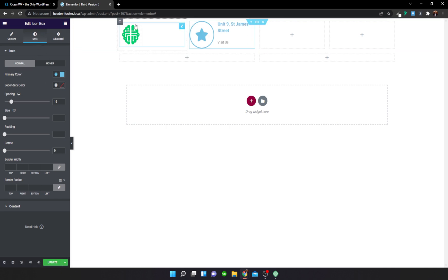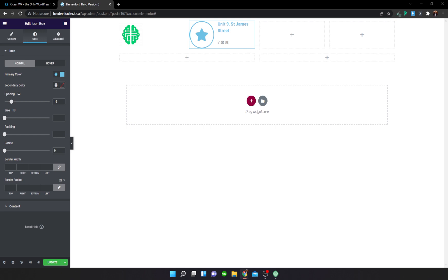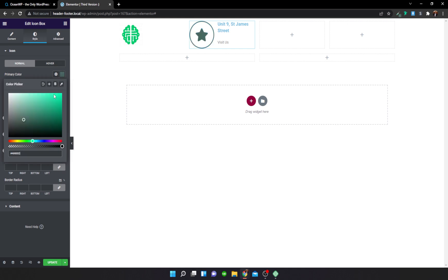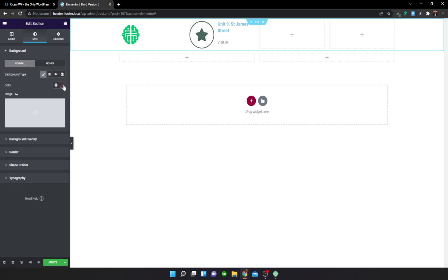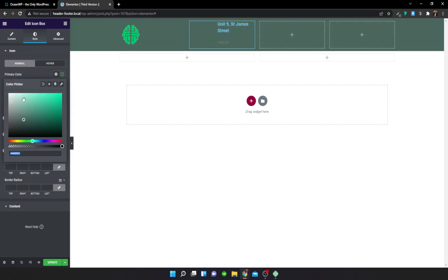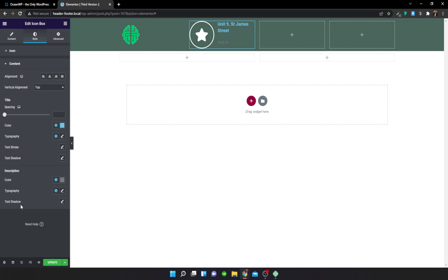For the background color, I'm going to match the green from the previous header. The color code is 49665D. Make sure the section is highlighted, go to Style > Classic, paste the color code, then change the icon color to white, and also change the title and description colors to white so they're visible.